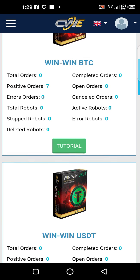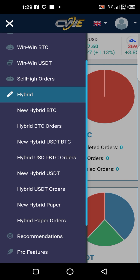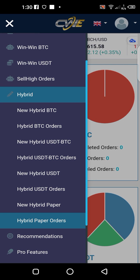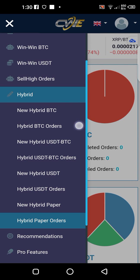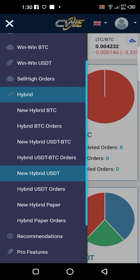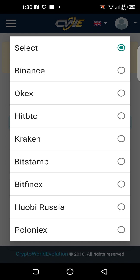Whenever you want to trade, click on the three horizontal lines, then click on Hybrid. I'm using a demo here — the New Hybrid Paper — which is a demo account. If you want to do real trading with your capital at your exchange wallet, that's Binance or whatever. If you want to trade in Bitcoin, use Hybrid Bitcoin Orders; if you want to use USDT, use New Hybrid USDT. The demo procedure is the same as trading with your real capital at Binance.